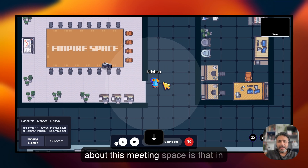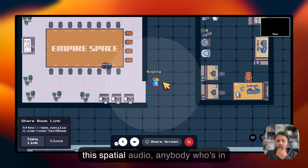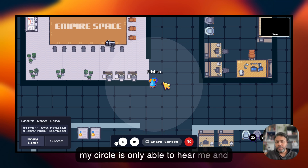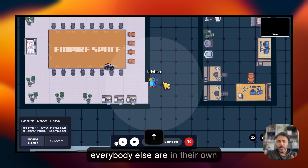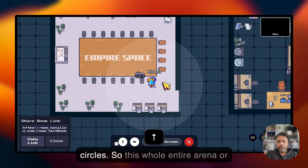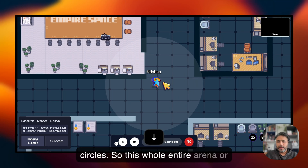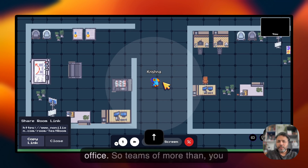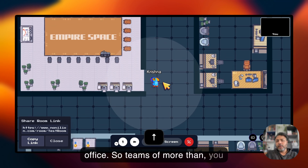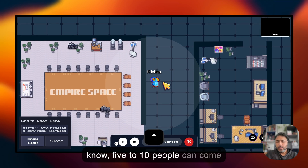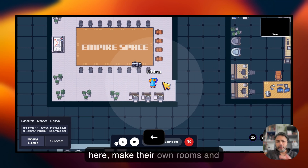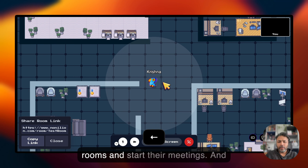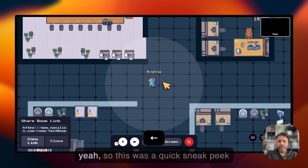If you notice, there is a circle around the character — that circle represents my spatial audio. What's unique about this meeting space is that only people within my circle can hear me, and everyone else is in their own circles. The whole map is designed like an office, so teams of more than five to ten people can come here, make their own rooms, divide into groups, and start their meetings.